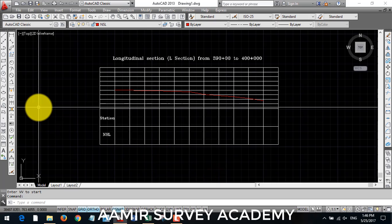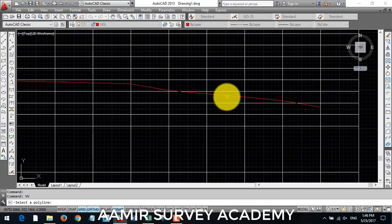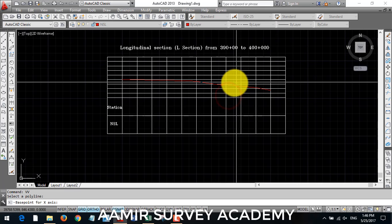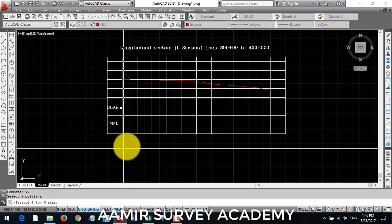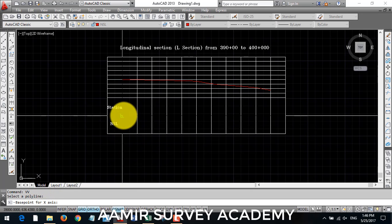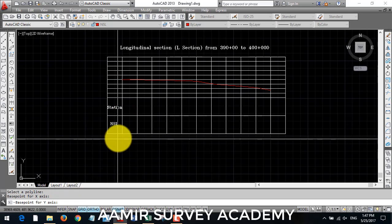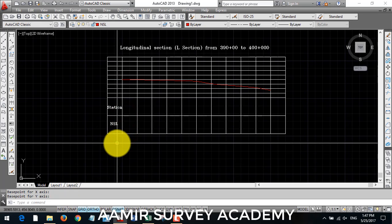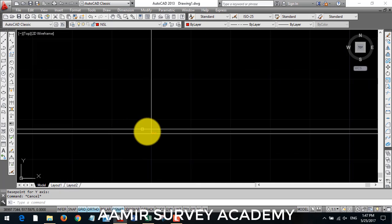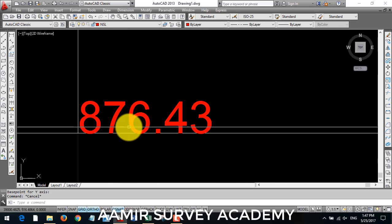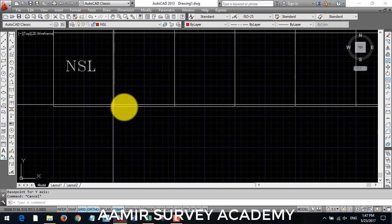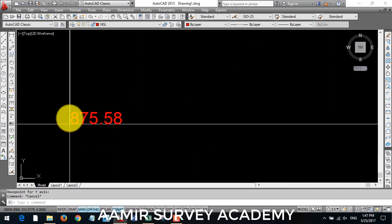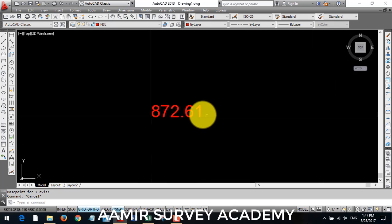Now we enter our command VV that we have uploaded and select it and select our polyline of NSL. Asking for X-axis, so we will select bottom line of station and for Y-axis NSL bottom line. So it will draw our NSL text and station text in these boxes.